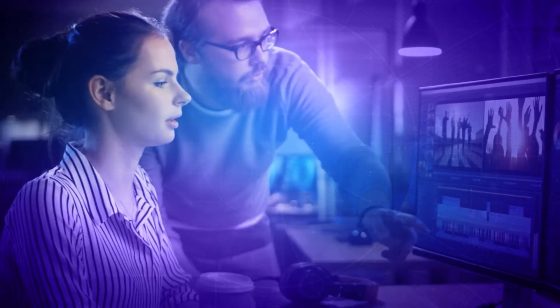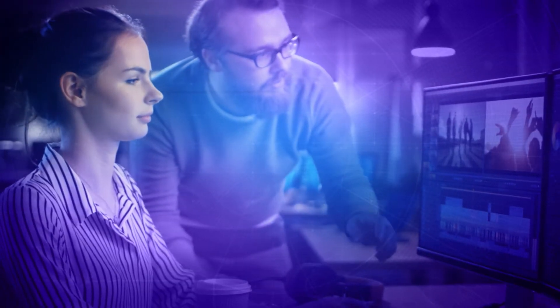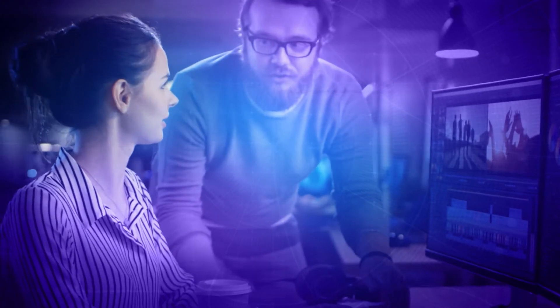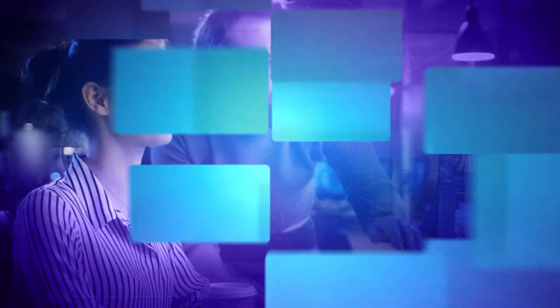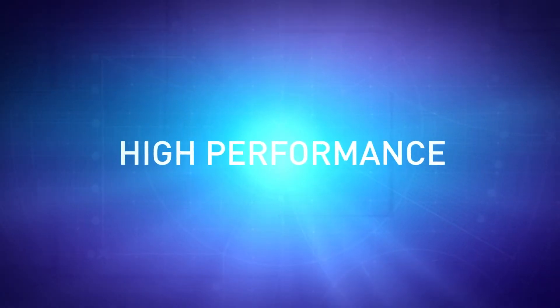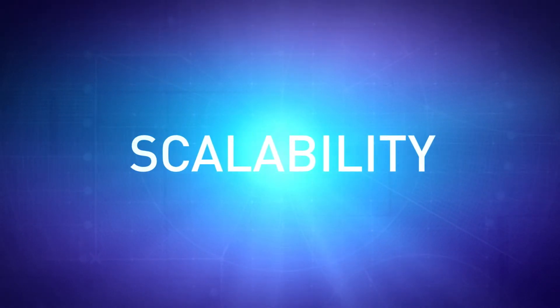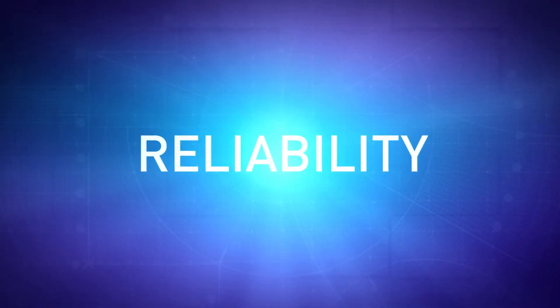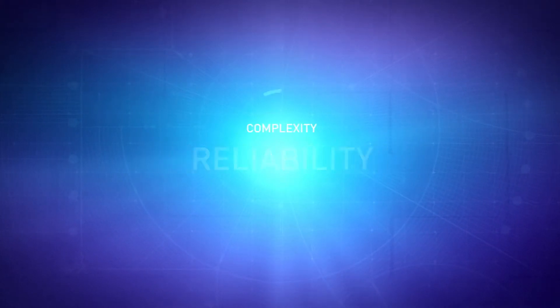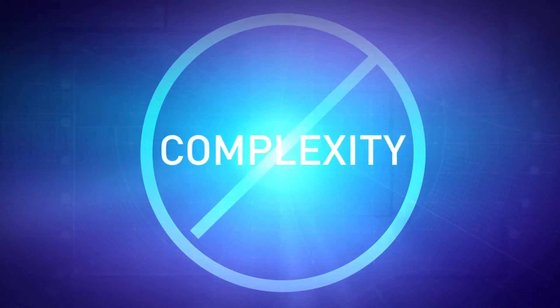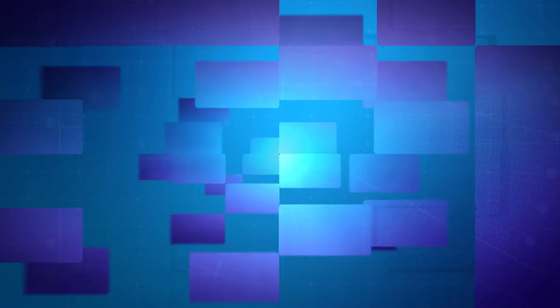StoreNext is the number one shared storage and data management software solution for media professionals. It delivers high performance, scalability, and reliability without the complexity and expense of traditional IT storage.